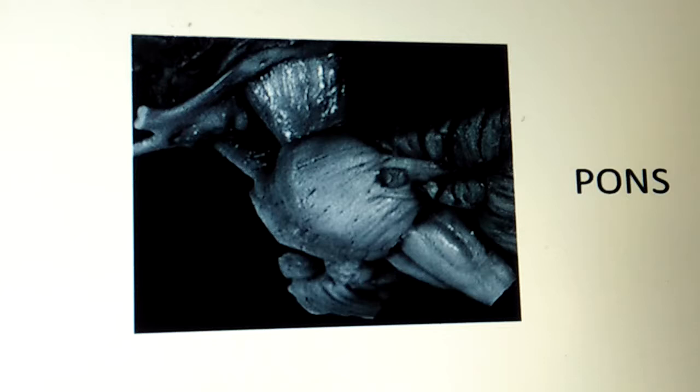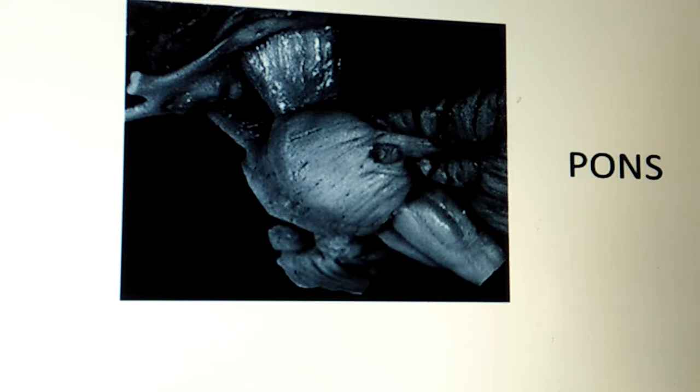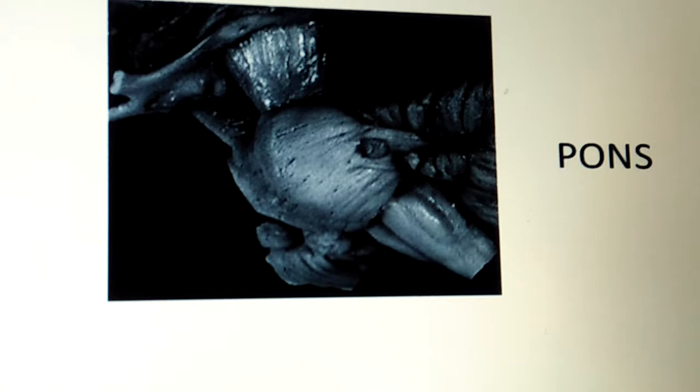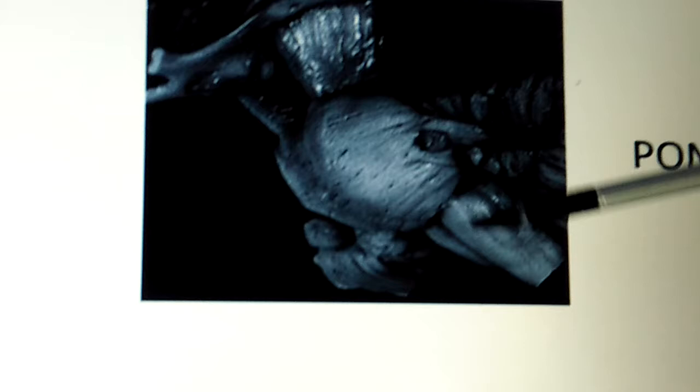Short notes may be asked on the cross-sections at the level of pyramidal decussation, lemniscal decussation, and the olivary level. Questions on the fourth ventricle are also frequently asked. Now we start the lecture on the pons. We have already seen the midbrain, pons, and medulla; medulla has been covered, so now we see the pons.